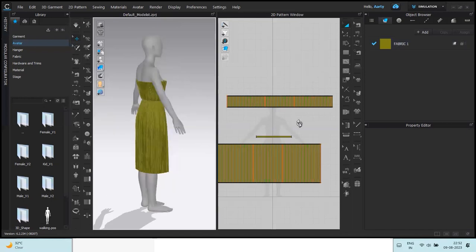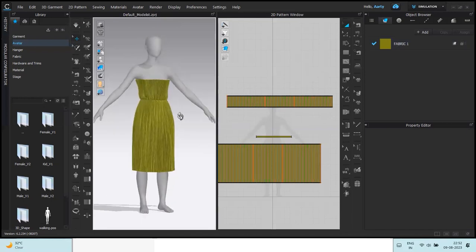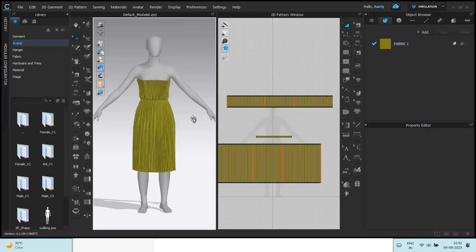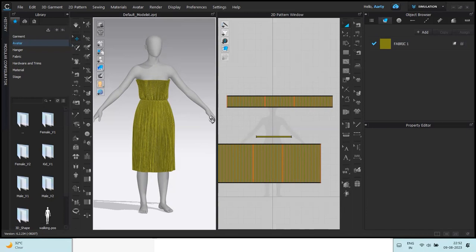And yeah, this is how we add pleats to any fabric. Remember three key points when you're pleating things.